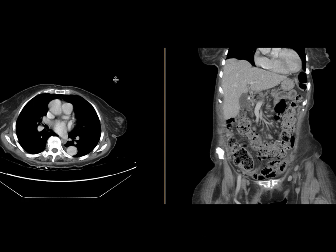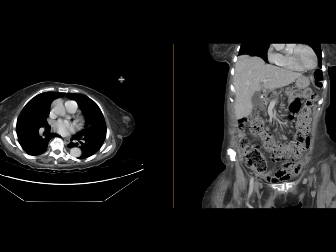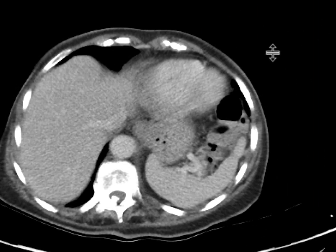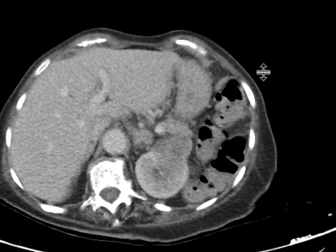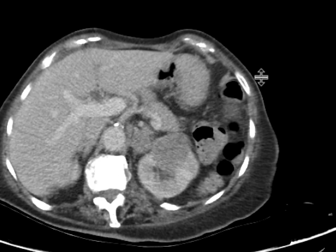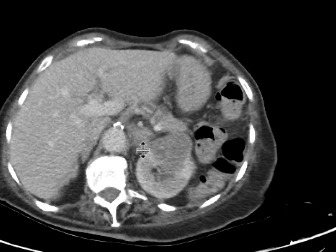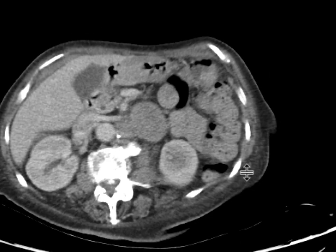This is a patient with renal cell cancer who had come in for staging purposes. We can see some of the disease associated — there's the cancer here, and there's some adenopathy.